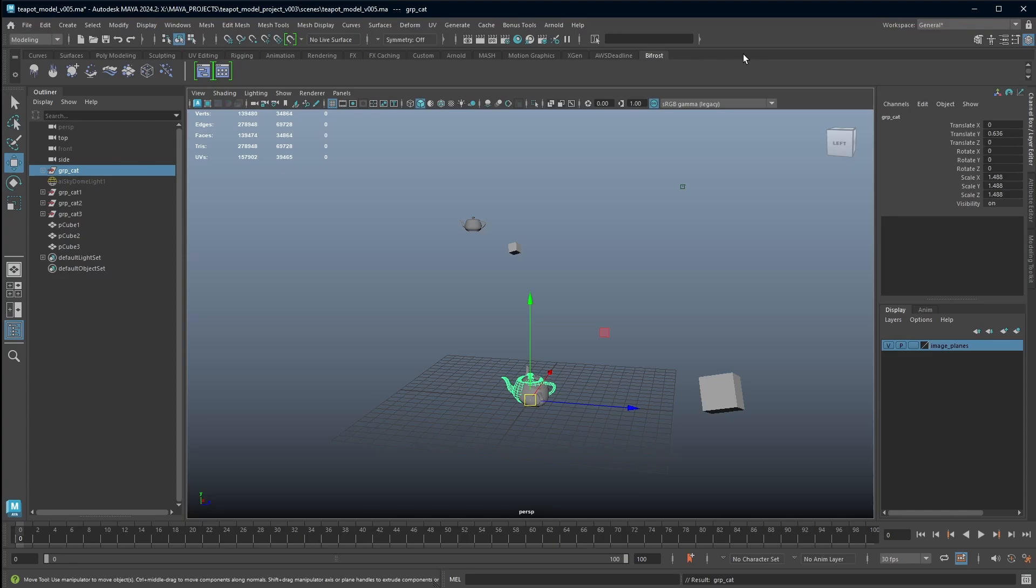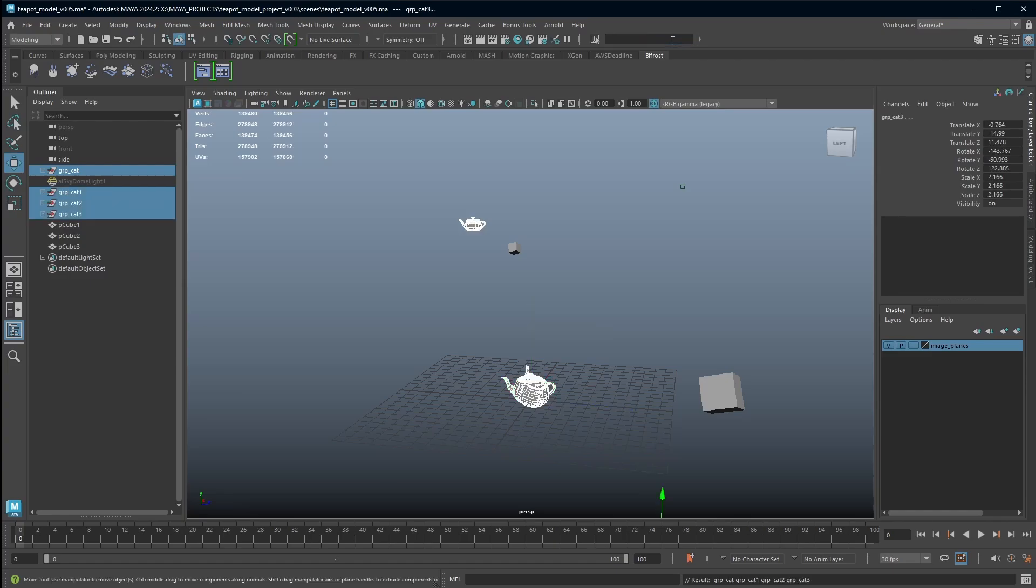And this is why you need to use your asterisk as wild card, and then it becomes even more useful. So if I wanted to grab everything that was called group_cat, I would type group_cat asterisk and hit enter, and now it has selected everything that's called group_cat.